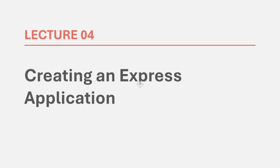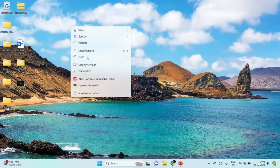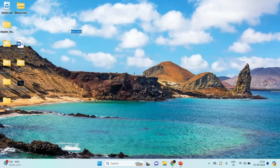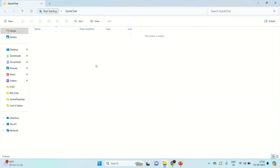So in this lecture, we are going to create a simple Node.js project and install the required packages like Express. Let's go to the desktop and create a new project folder. We are going to call our chat application QuickChat, and that's why I am naming this folder as quickchat. Inside this folder, we are going to create a project folder for both frontend as well as backend.